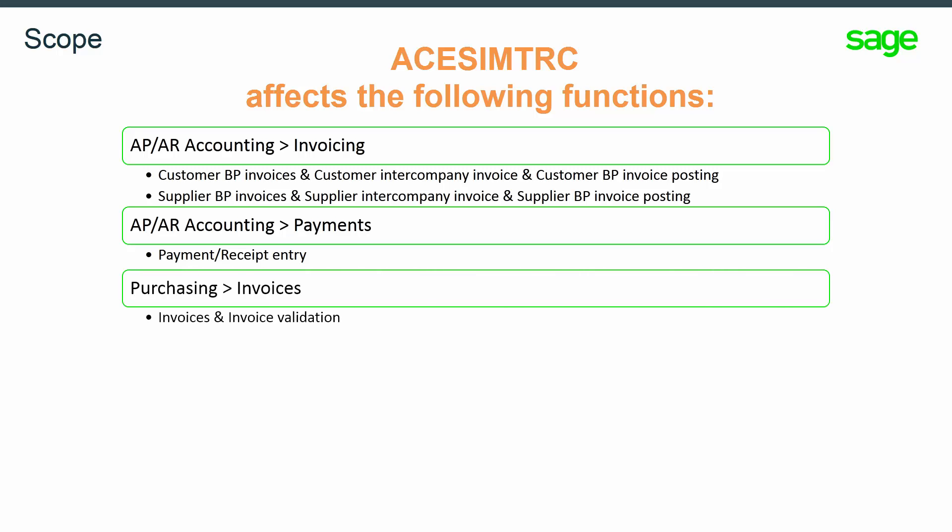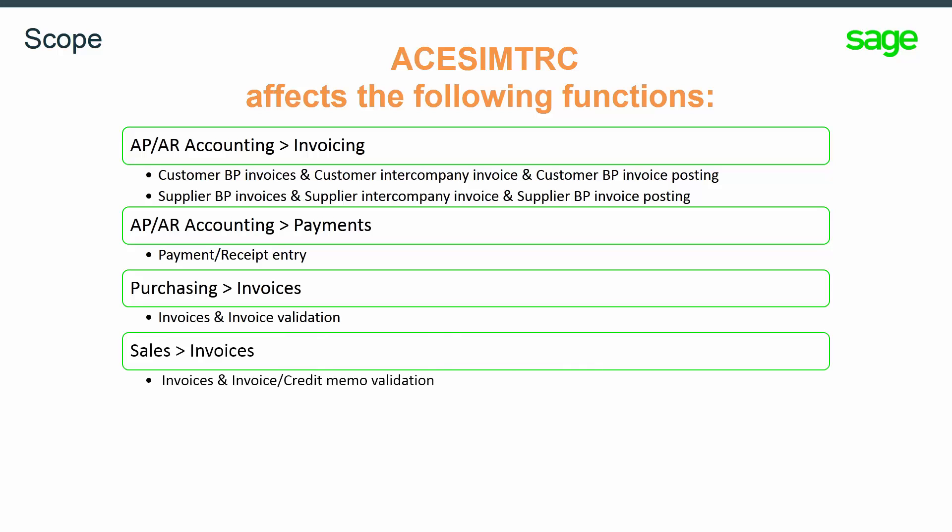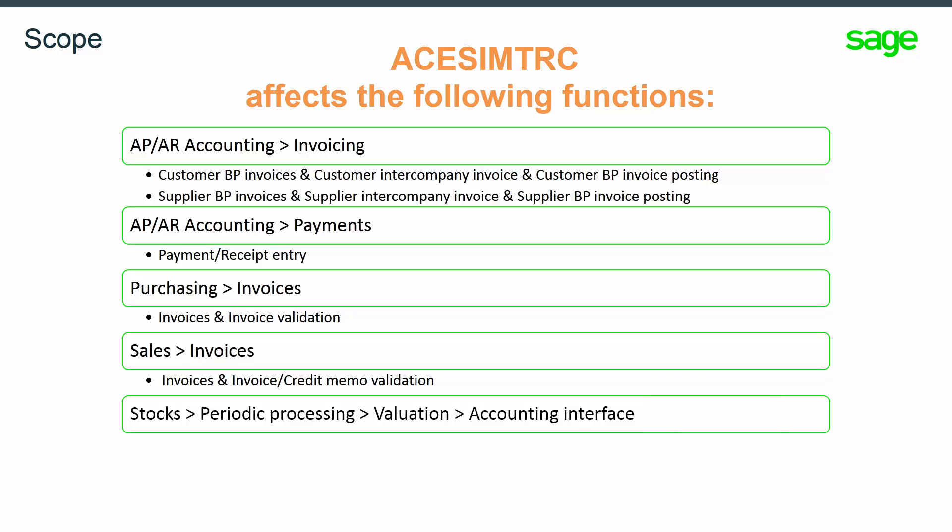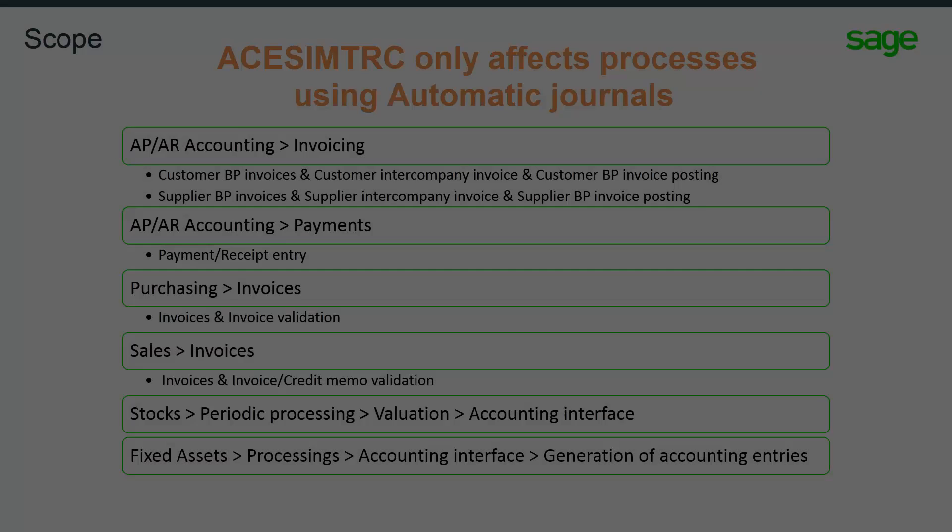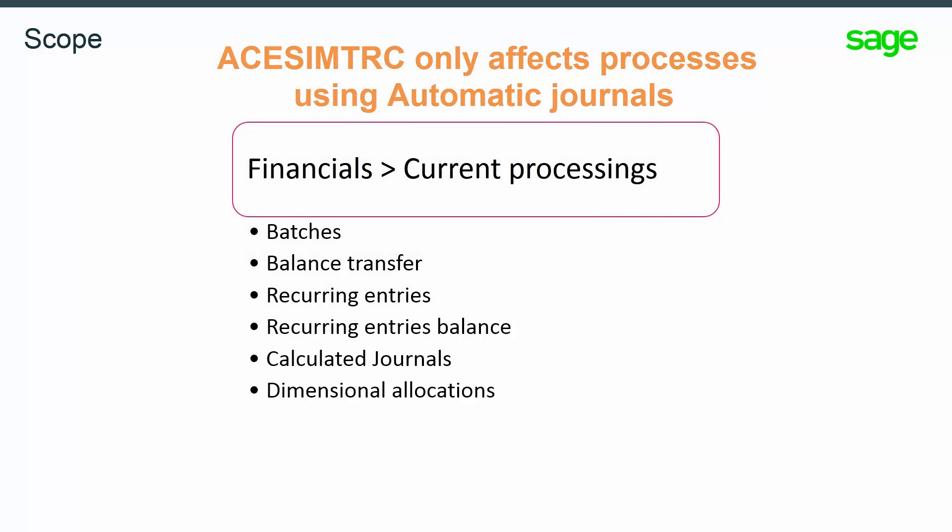Purchasing and validation invoices, sales invoices, credit memos and validation, transactions created from the stock system, as well as transactions created from fixed assets.